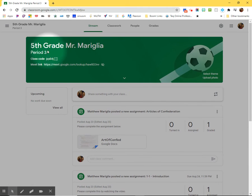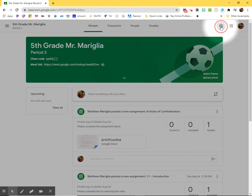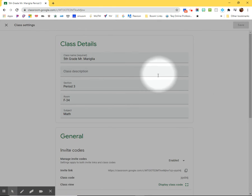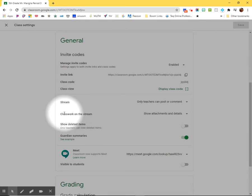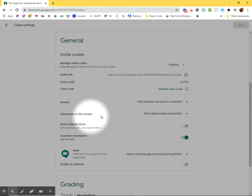So when you're in a particular class, go up to the gear wheel. And if you scroll down, you have some things that you can do with classwork on the stream. You have some choices here.